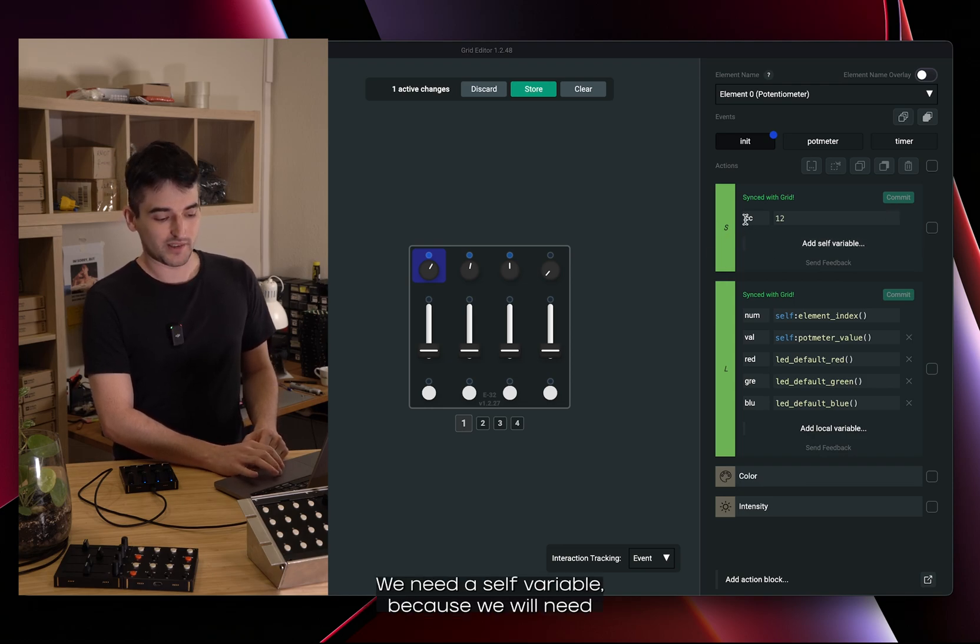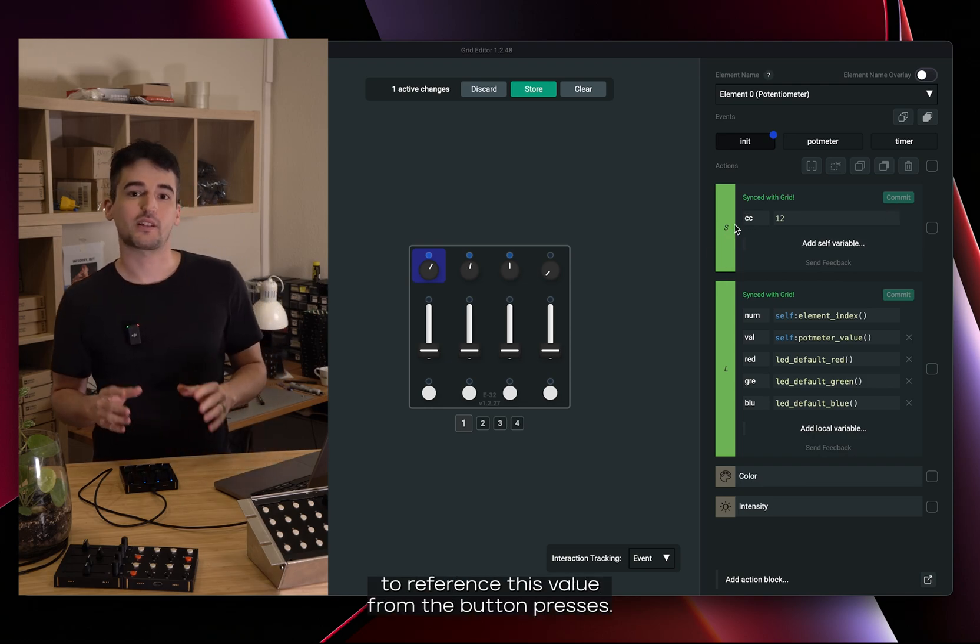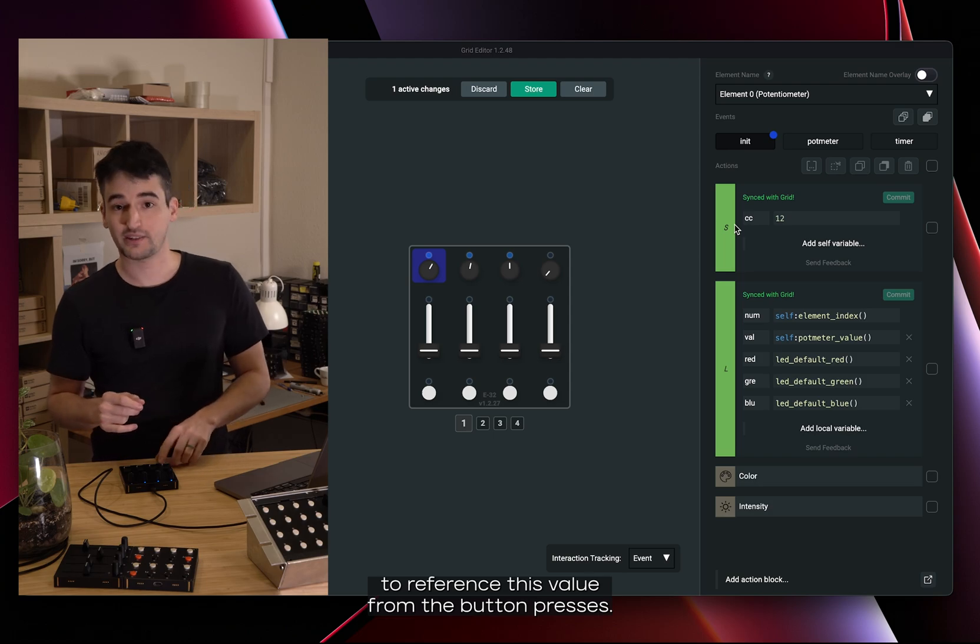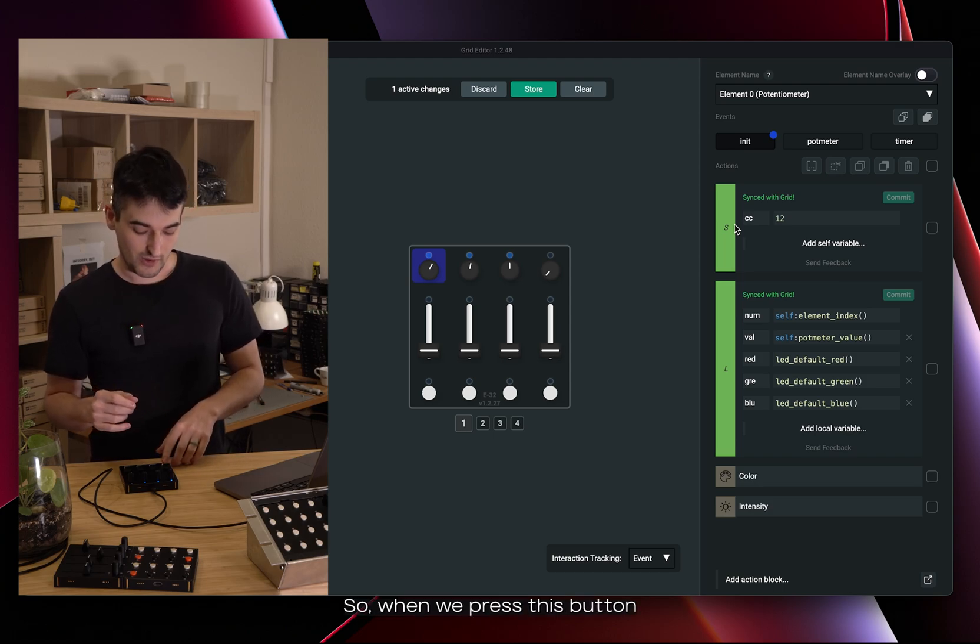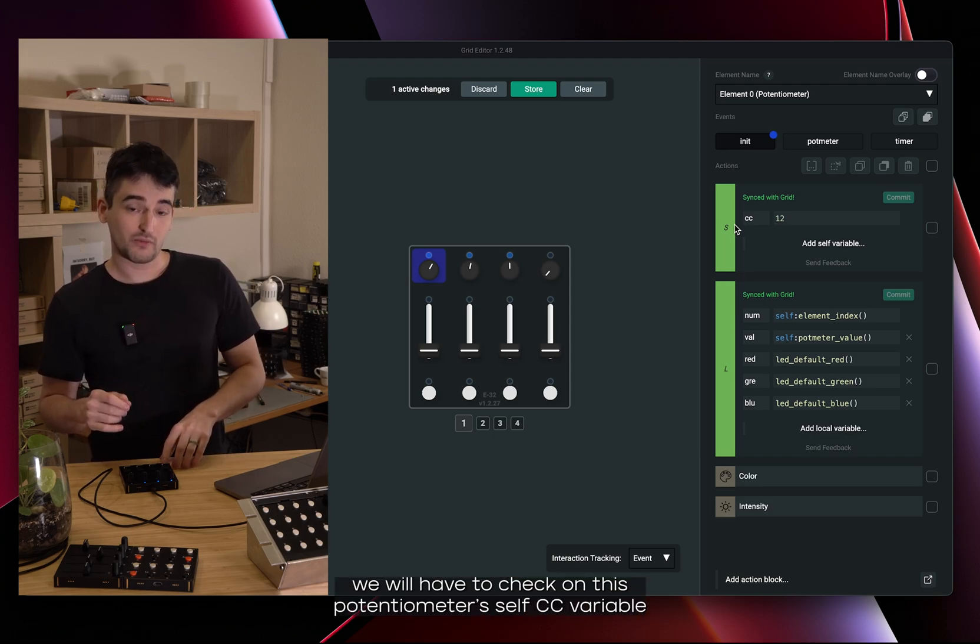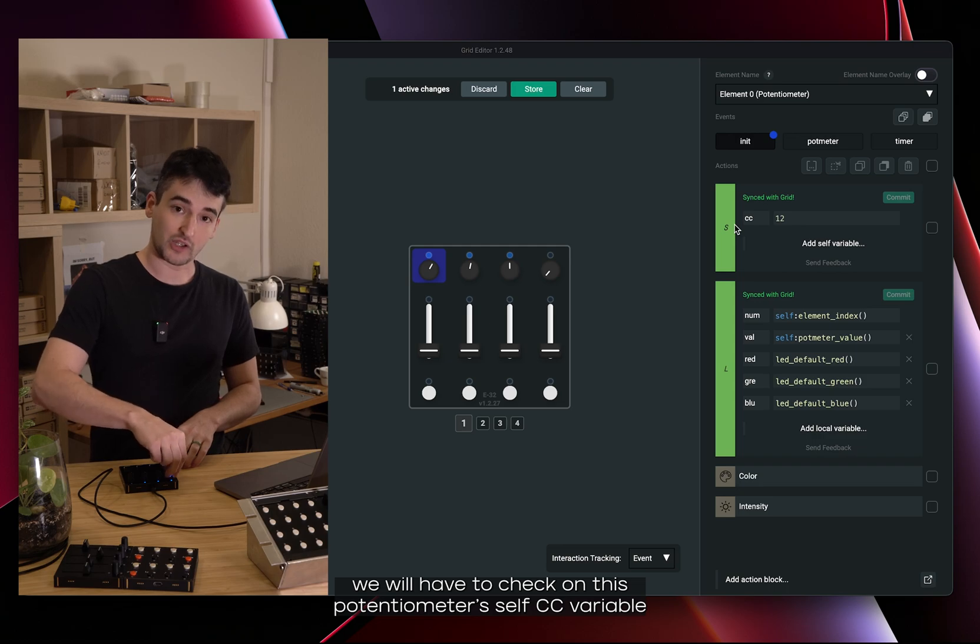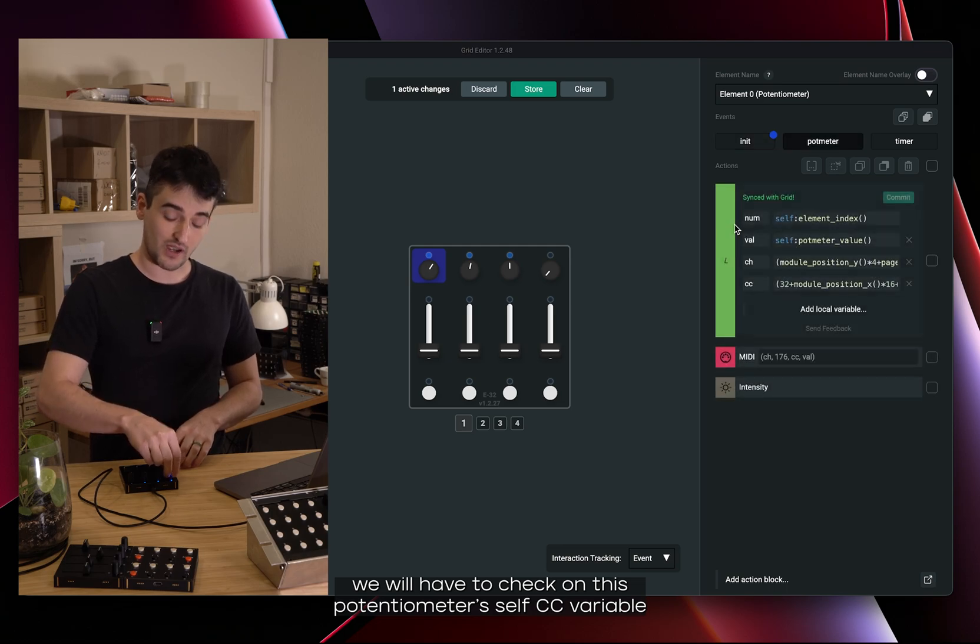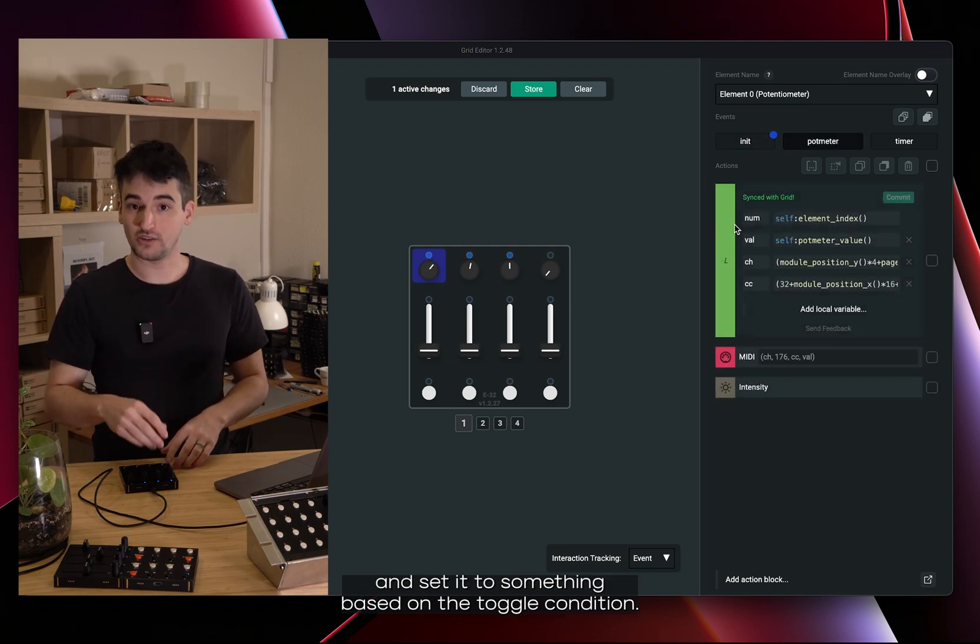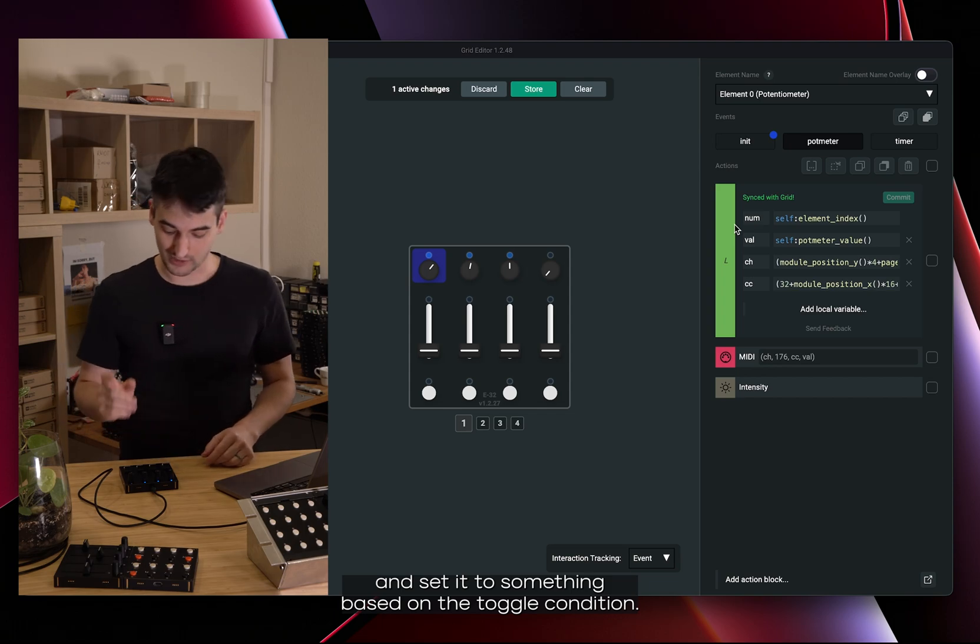We need a self variable because we will need to reference this value from the button presses. So when we press this button we will have to check on this potentiometer's self variable CC and set it to something based on the toggle condition.